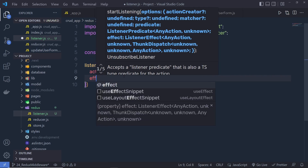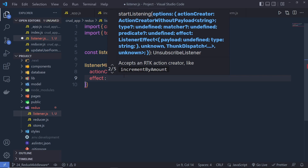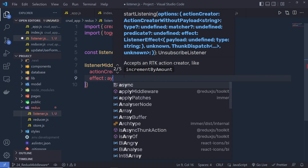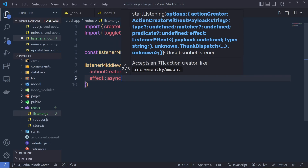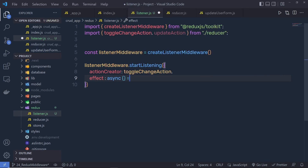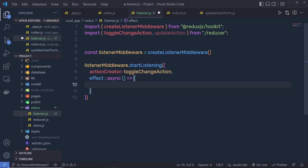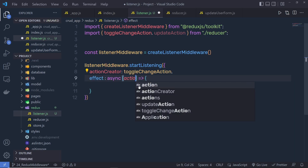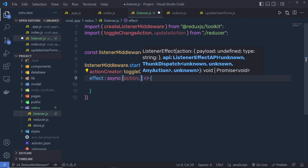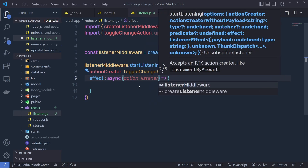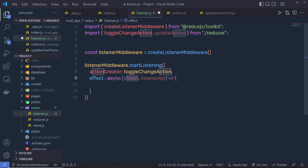So, we pass here the effect property and specify an async function to it. Inside this function, you can access two parameters: action and listenerAPI. Using the action parameter, you can get the payload, and using the listenerAPI, you can dispatch an event.